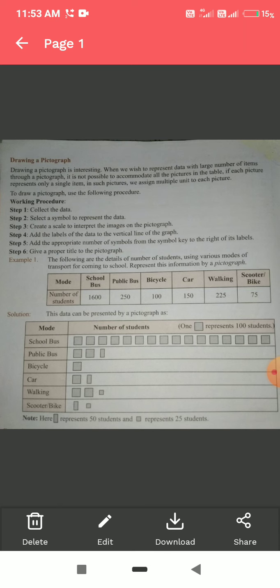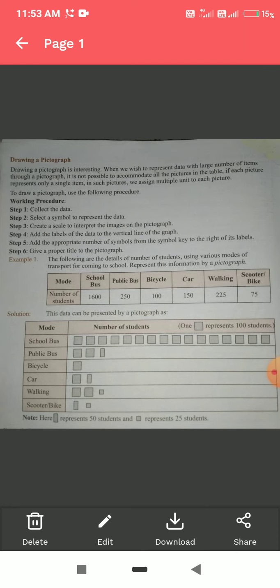Now we will talk about the working procedure for drawing a pictograph. As you can see, Step 1 is collecting the data. This is common in all types of graphs — you first have to collect the data.